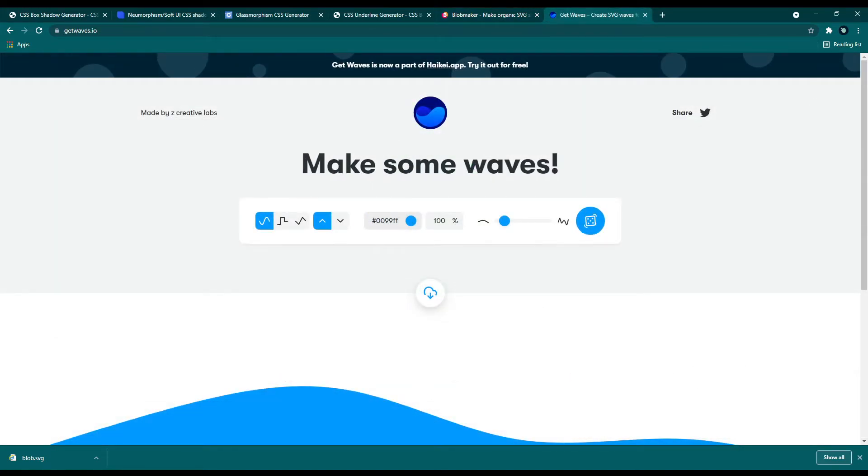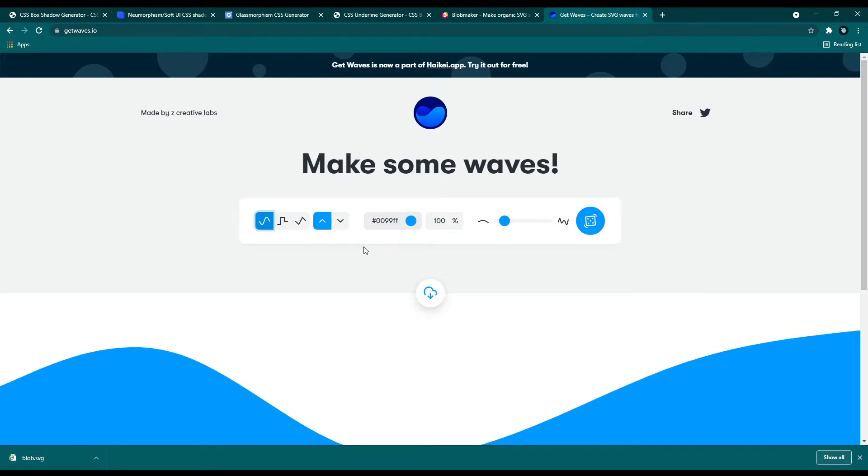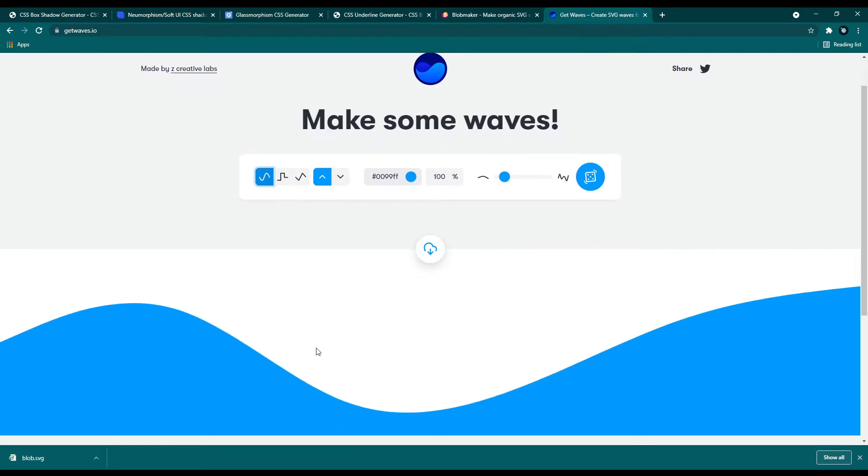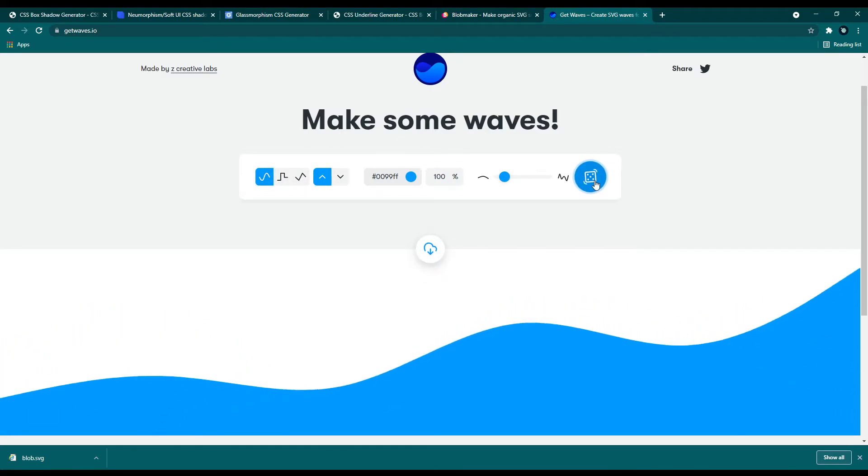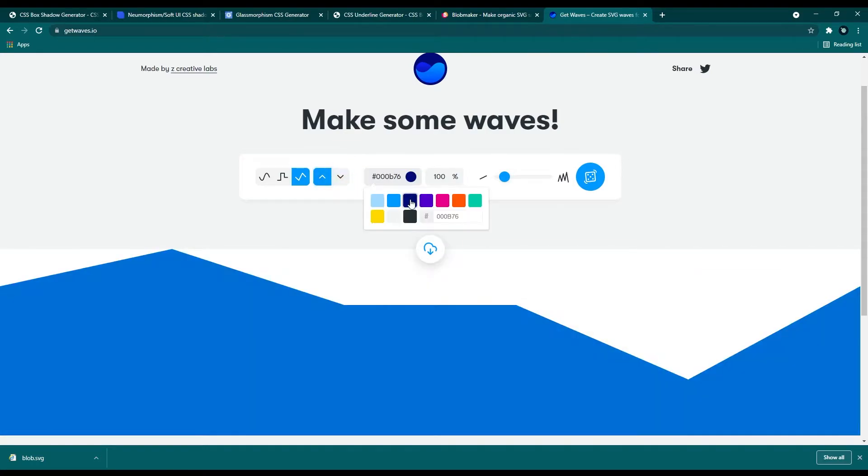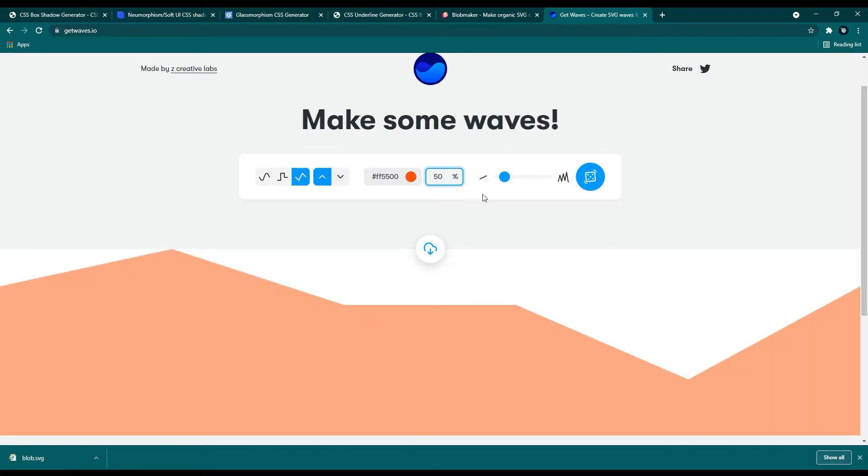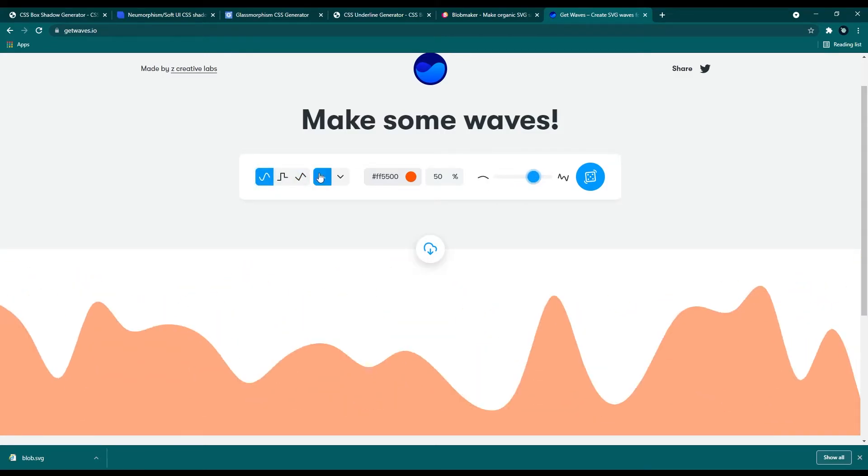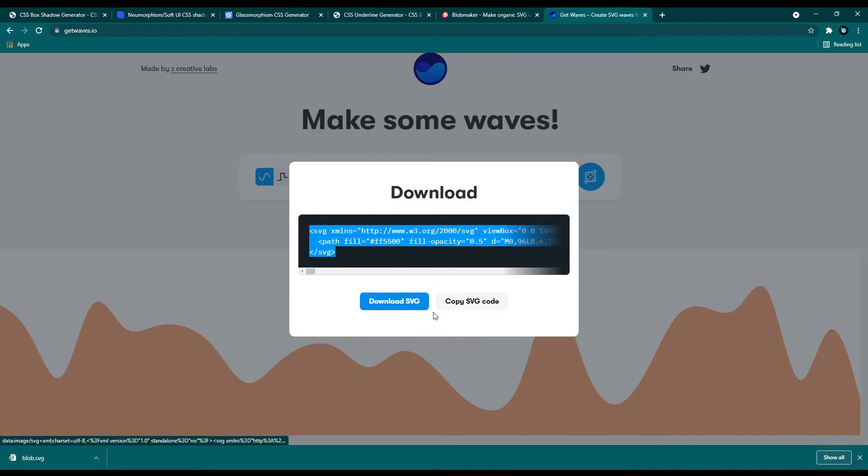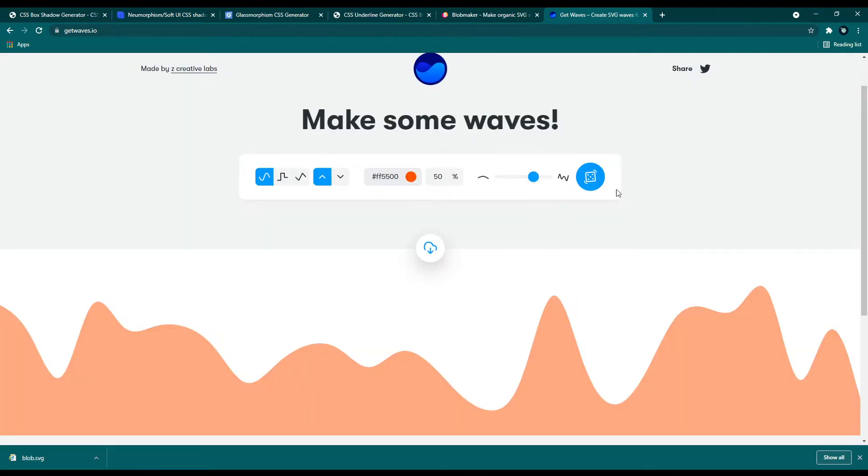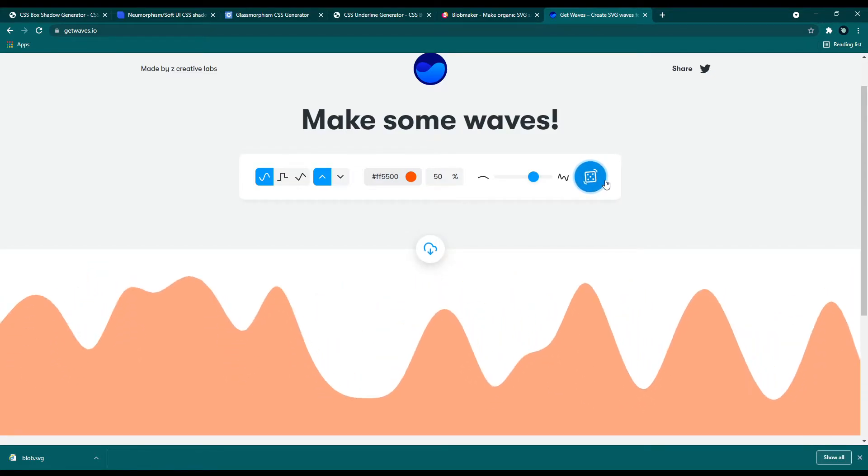So next one on the list is getwaves.io. This is also like the previous tool blob maker, but this is for waves pattern. This is also one of the most popular web design trends. With this tool, we can simply generate an SVG code for a wave pattern. This is fully customizable. Can change pattern style, pattern direction, pattern color, opacity and also the waves count. Once you got the wave pattern, you can download it as an SVG or you can copy the SVG code from here. With this, you can generate a custom wave pattern if you don't know exactly what you want.